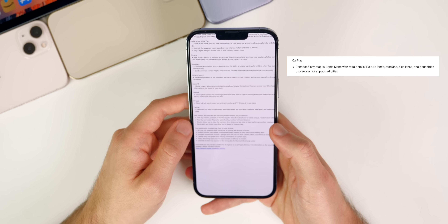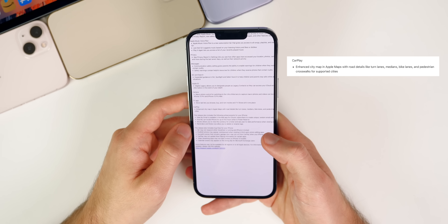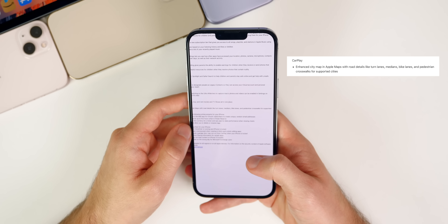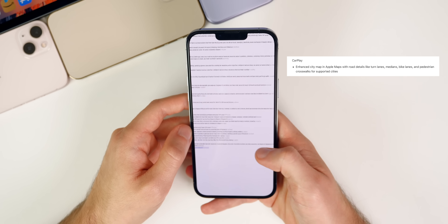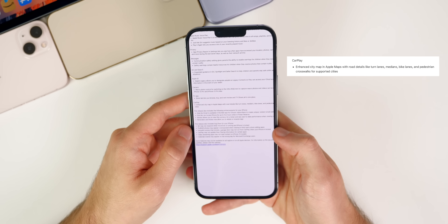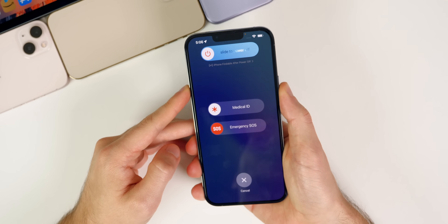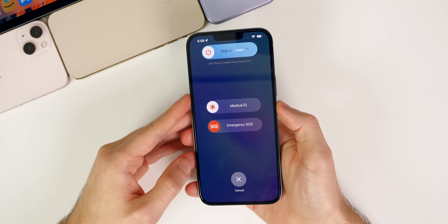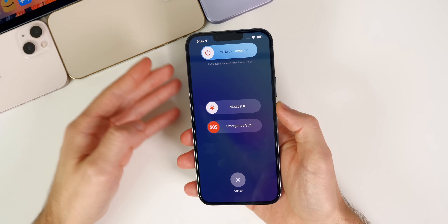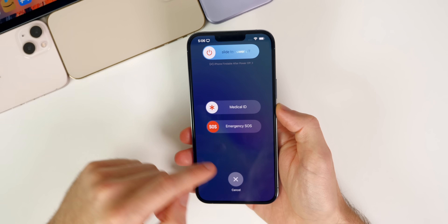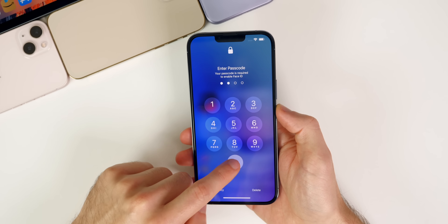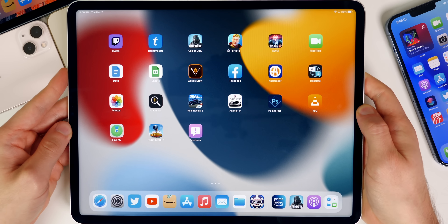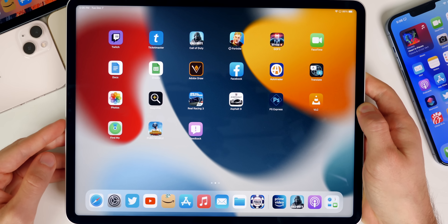For CarPlay users, the Maps application now shows an enhanced city map with road details like turn lanes, medians, bike lanes, and pedestrian crosswalks for supported cities. Also, when your phone powers off, you now have access to Find My for up to five hours after entering power reserve mode.